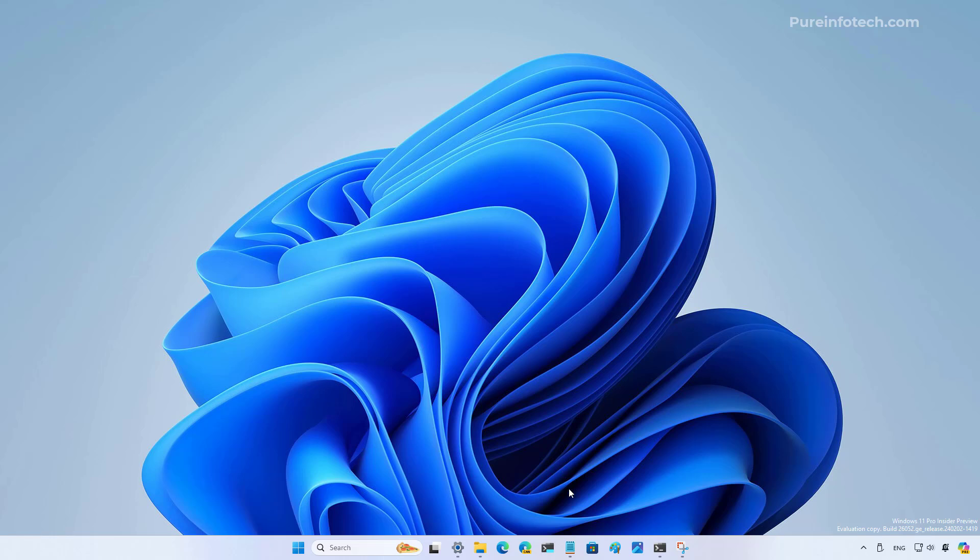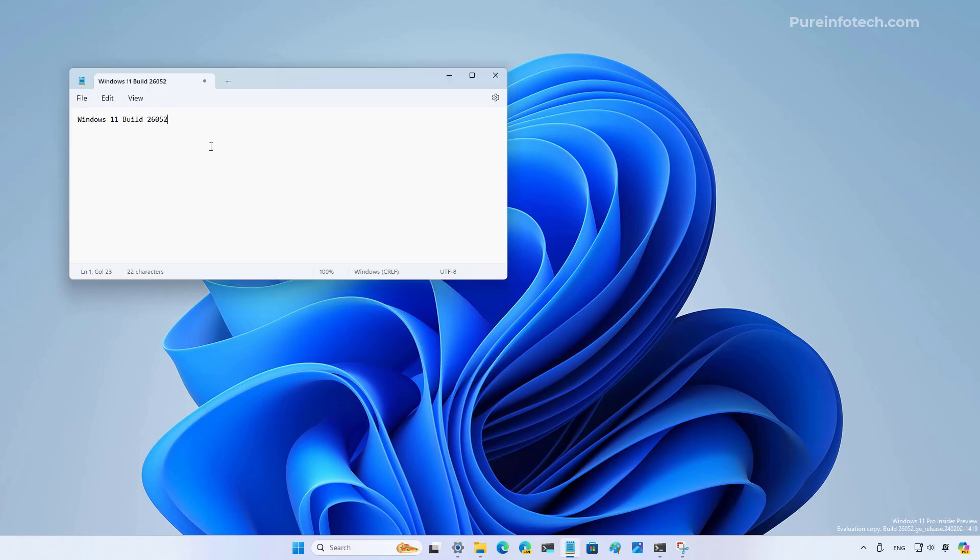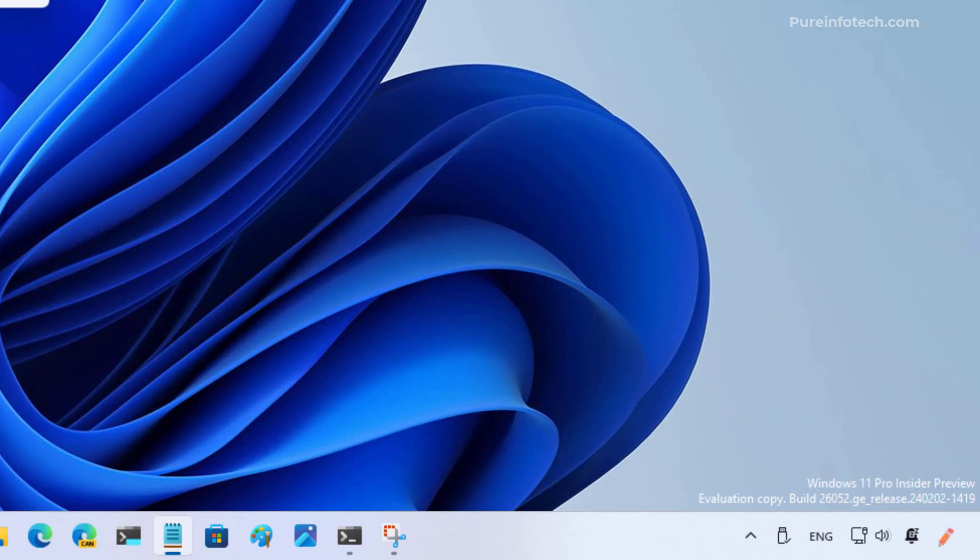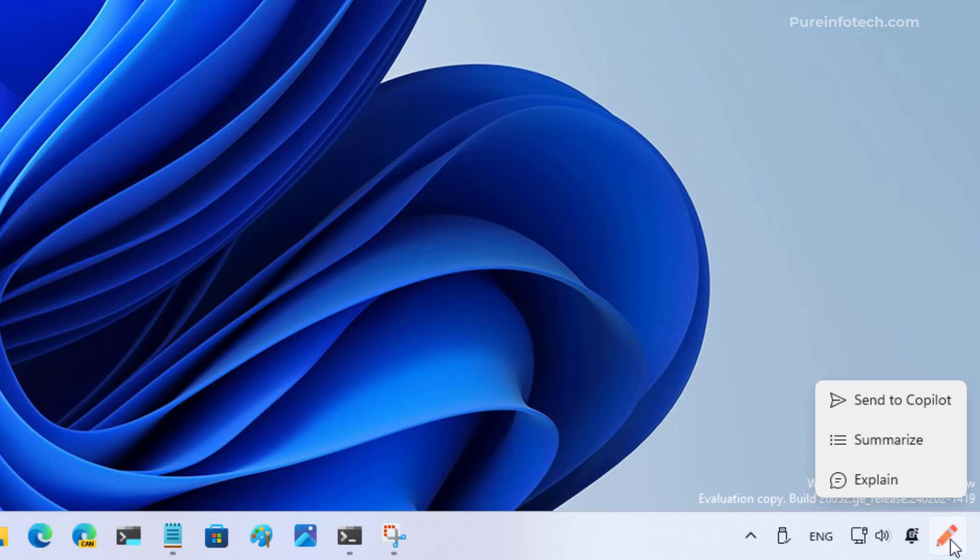For example, I'm just going to open Notepad and then select this text and copy it. As you can see, we now have a Copilot animation right here with a pencil icon and we have three different options: send to Copilot, summarize the text that I have in the clipboard, and the explain option.